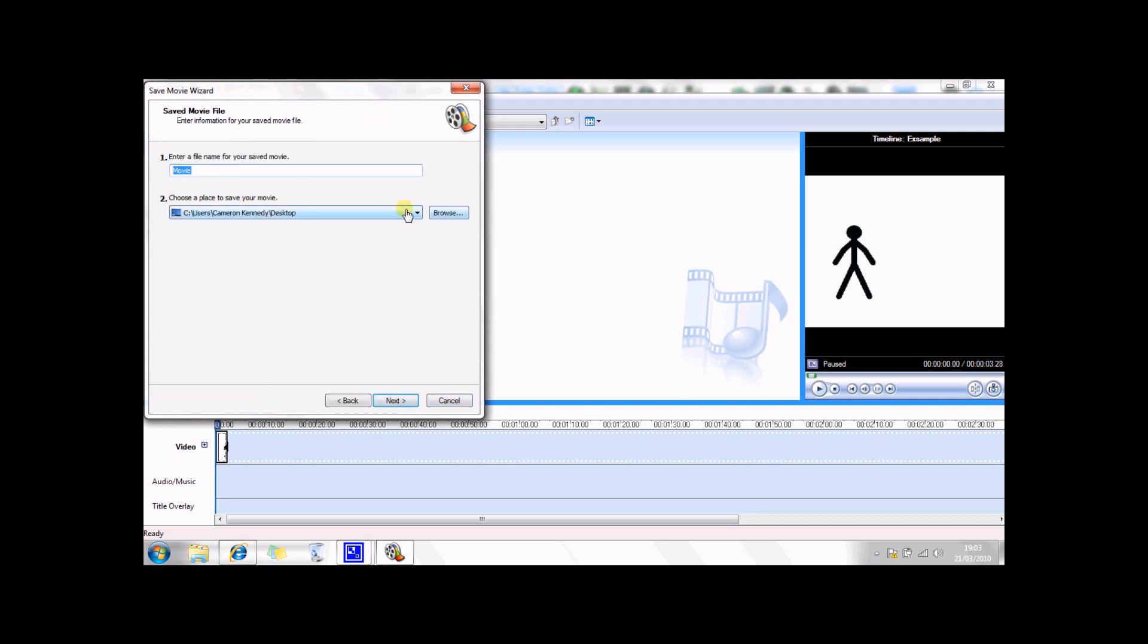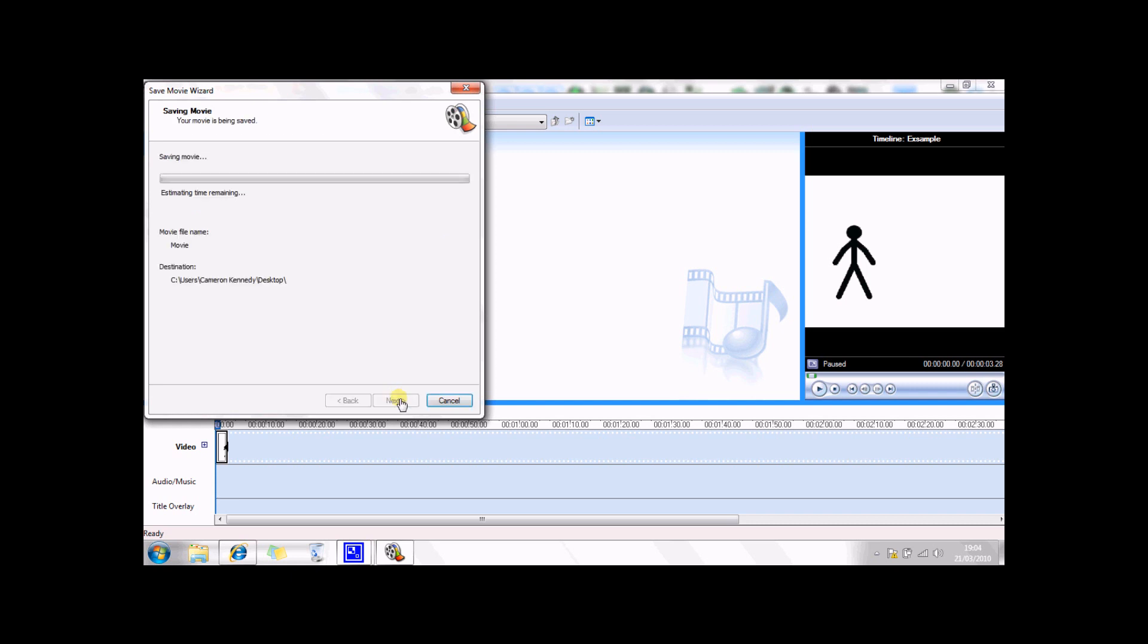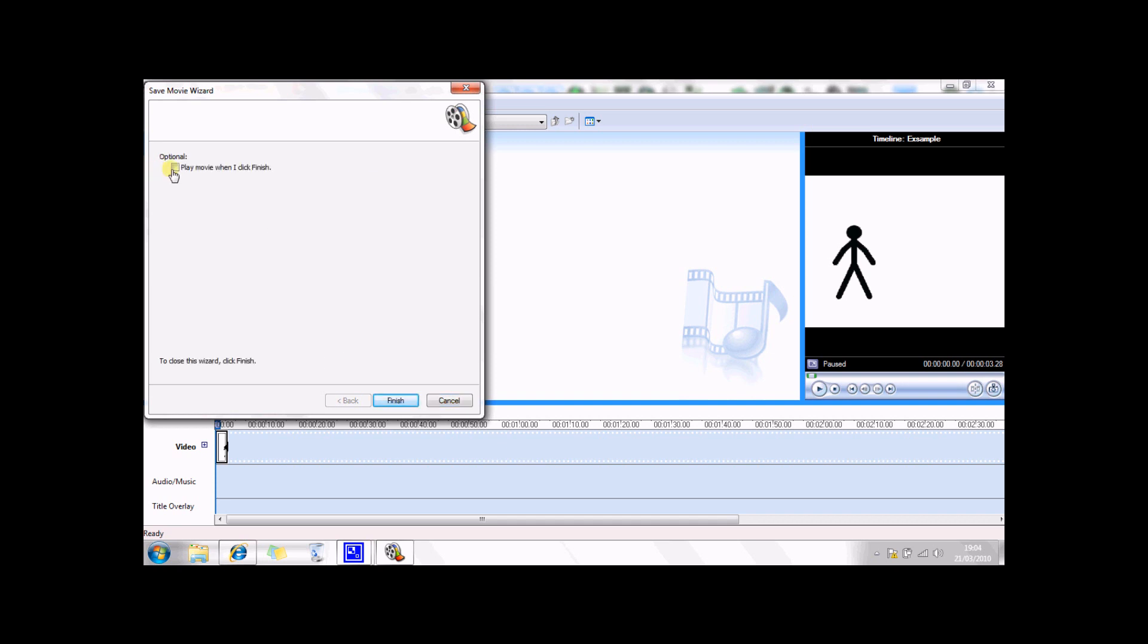And you're going to choose where you want to save it. You can browse and then choose whatever you want to save it. Next, and then next. I've got it saving to my desktop so I can find it quick and easy for use.